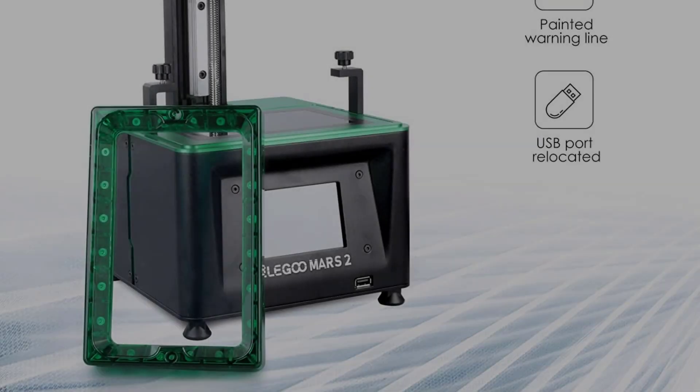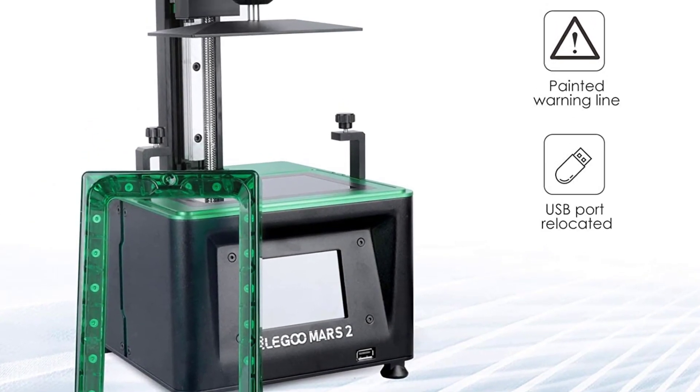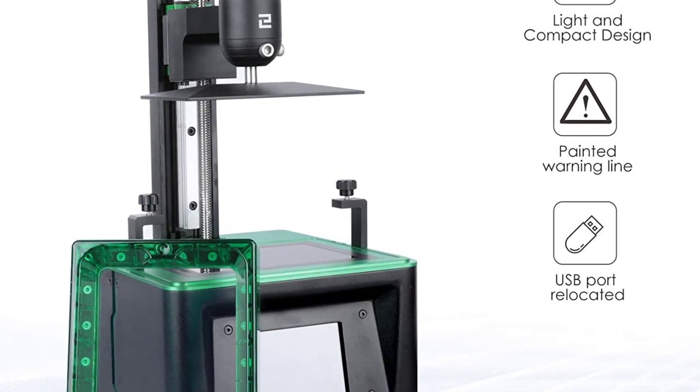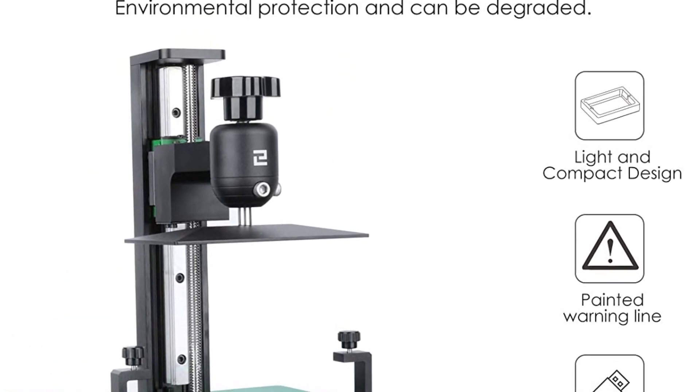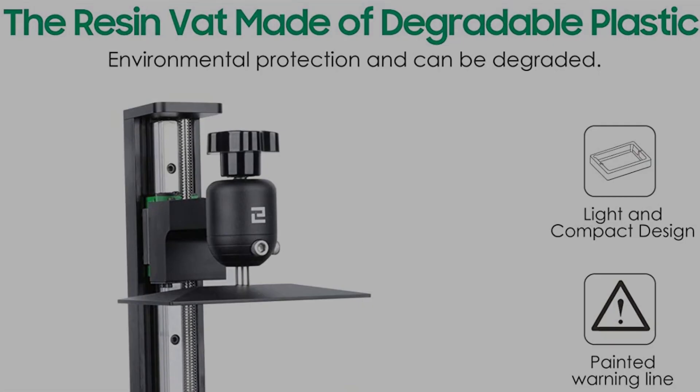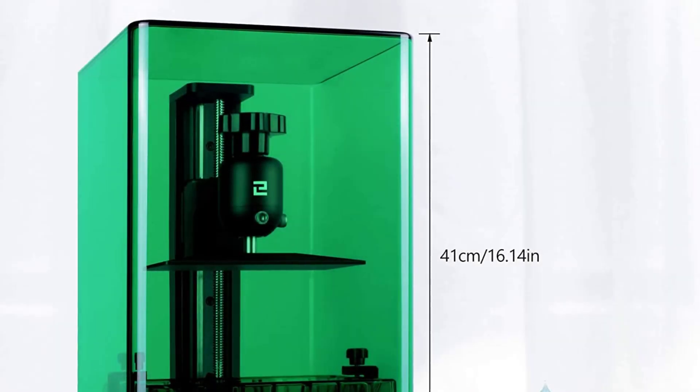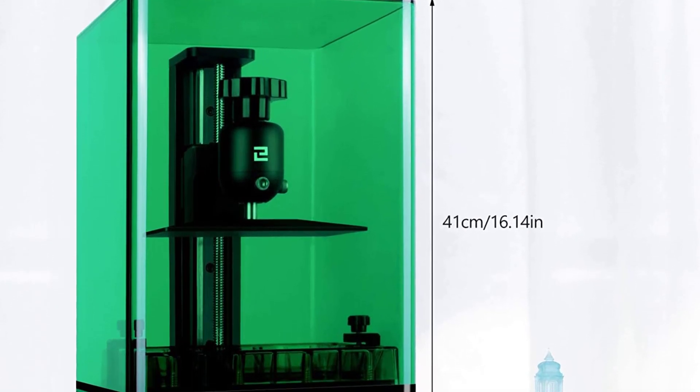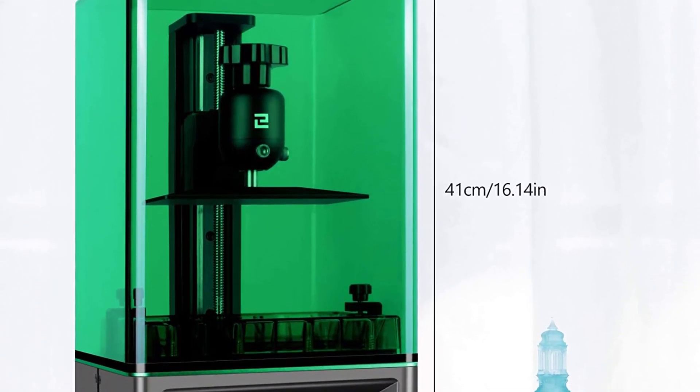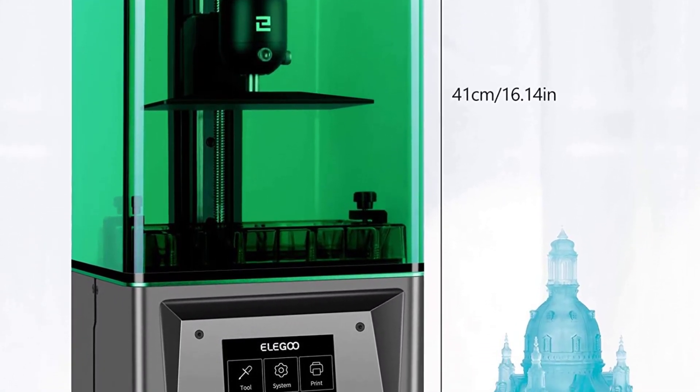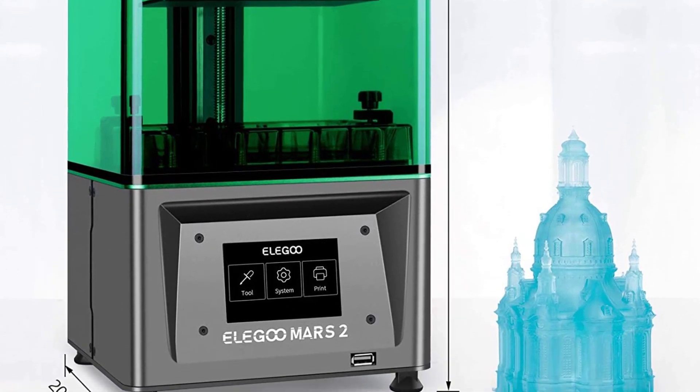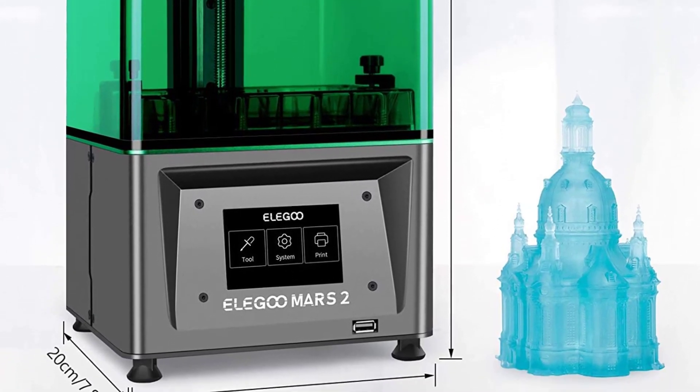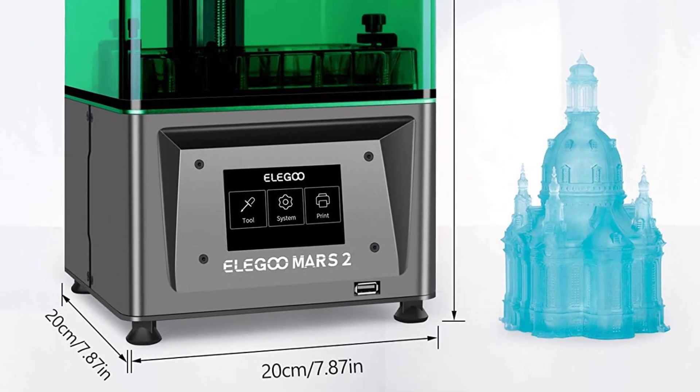What could have been better? While the printing machine came with some operational instructions, we were unable to get it started initially. But on contacting customer care, we were immediately helped by one of the representatives. We then received a separate instruction video, which worked out well and we could run the printer easily.